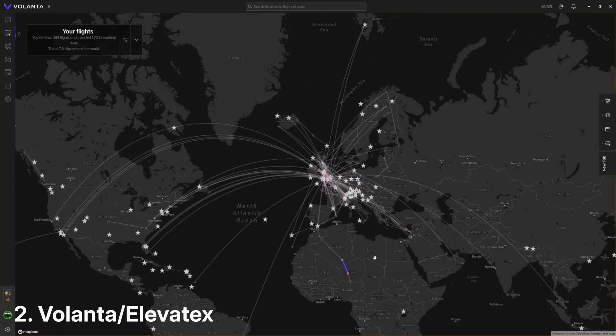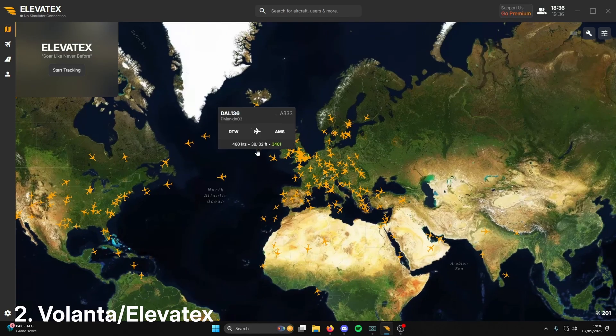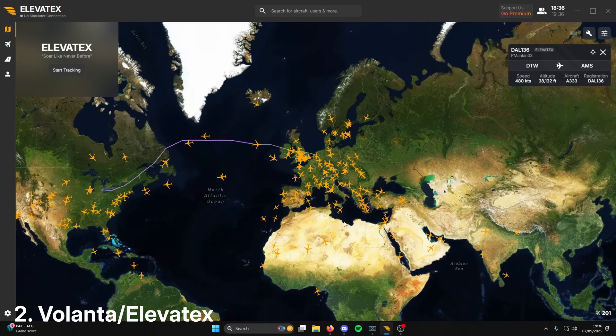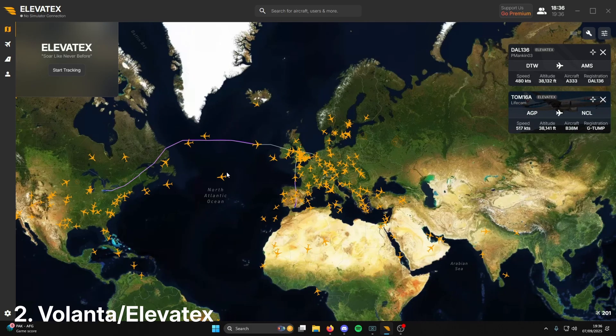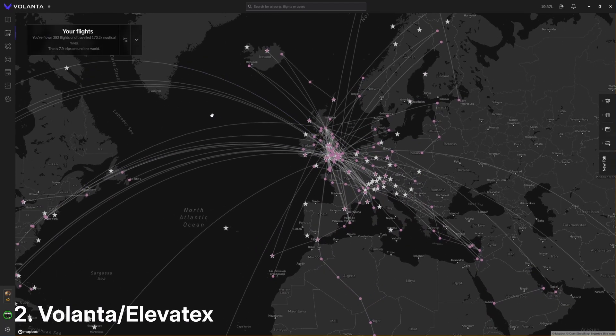The next piece of software I recommend is kind of VATSIM-related, but not really — it is flight tracking software. You can either pick Volanta or Elevatex. Elevatex is a relatively new piece of software that essentially serves the same purpose as Volanta. For me, there's not really a difference between the two of them, so have a look at both websites and make your decision as to which one you'd like to download, if any.